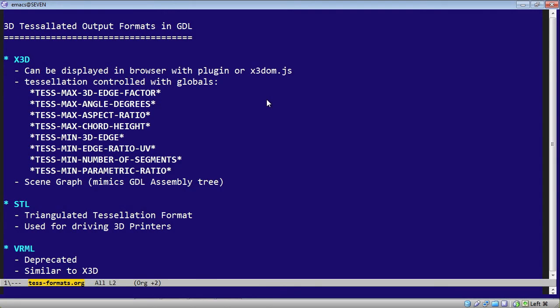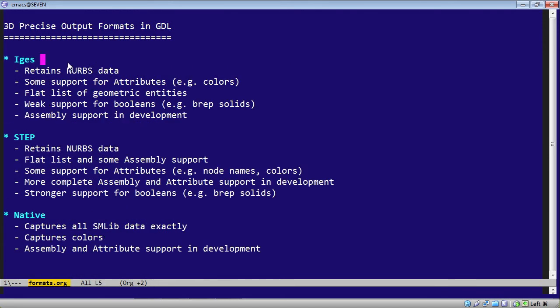In addition, GDL supports tessellated output formats. This breaks down the surfaces of 3D objects into polygons, typically triangles. Those consist of X3D, STL, and Vermil.